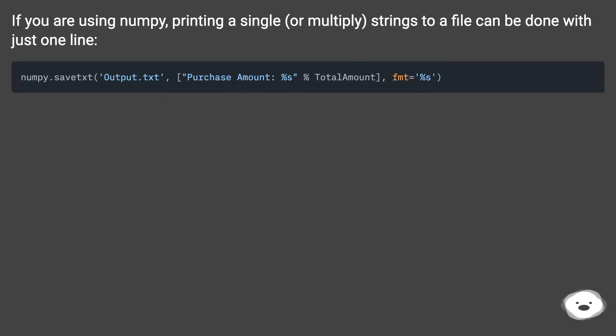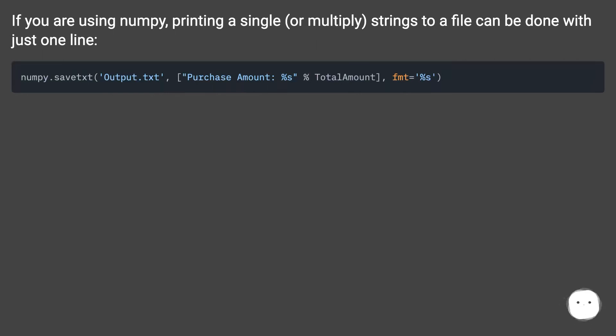If you are using numpy, printing a single, or multiply, strings to a file can be done with just one line.